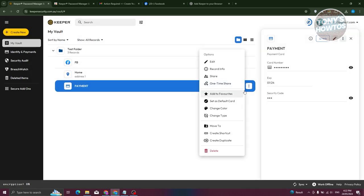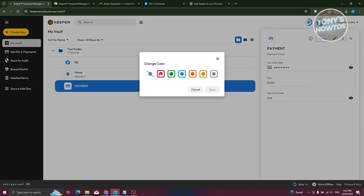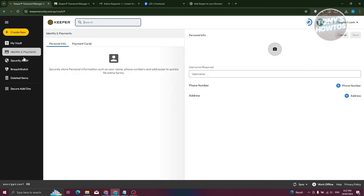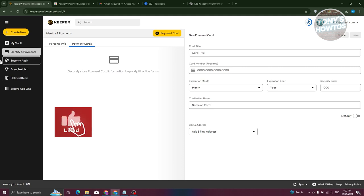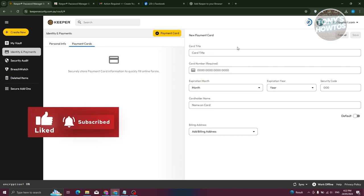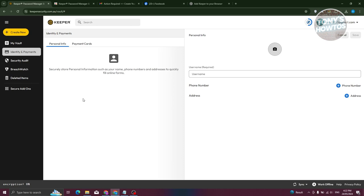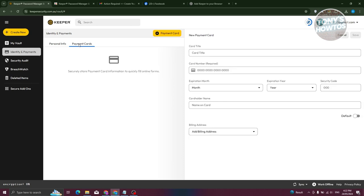You can drag records back out of folders the same way. Clicking the three-dot icon on a record gives you options: edit record info, share, one-time share, add to favorites, set as default card, and change the record's color. In the Identity and Payments section you can view all your saved payment cards and personal identity information, which will be used when signing up on or using other websites.